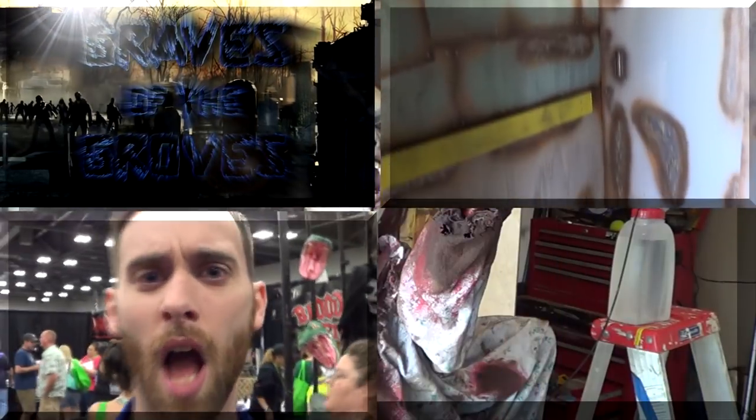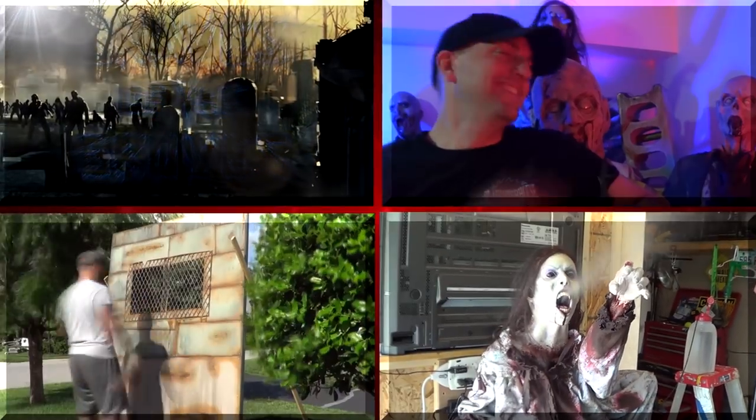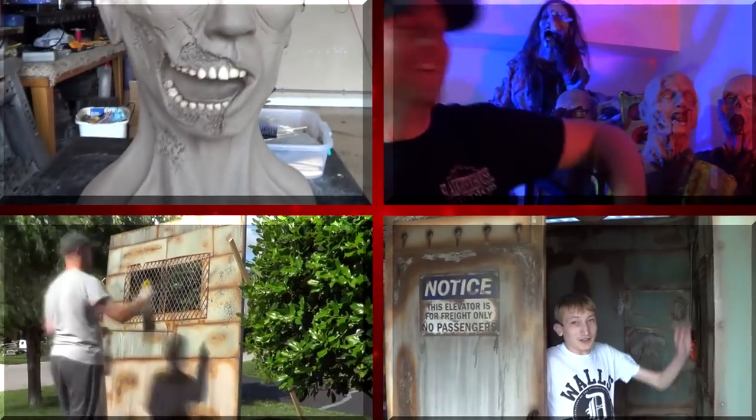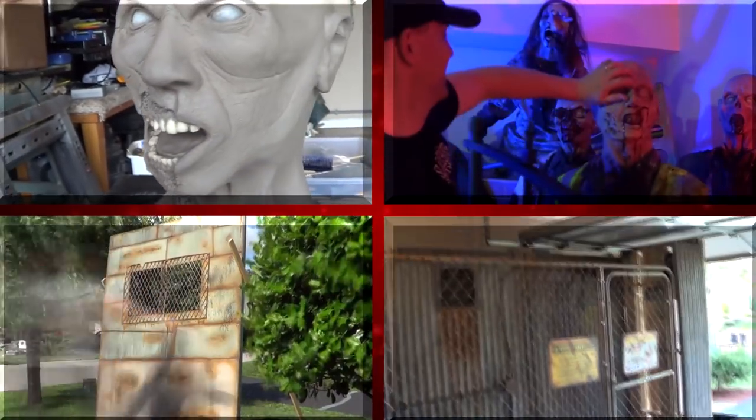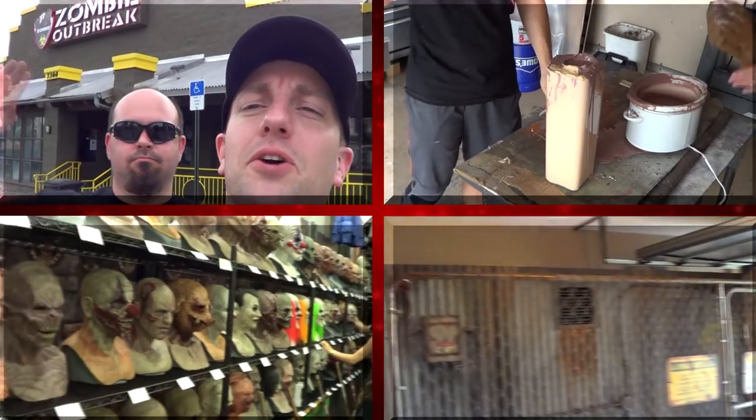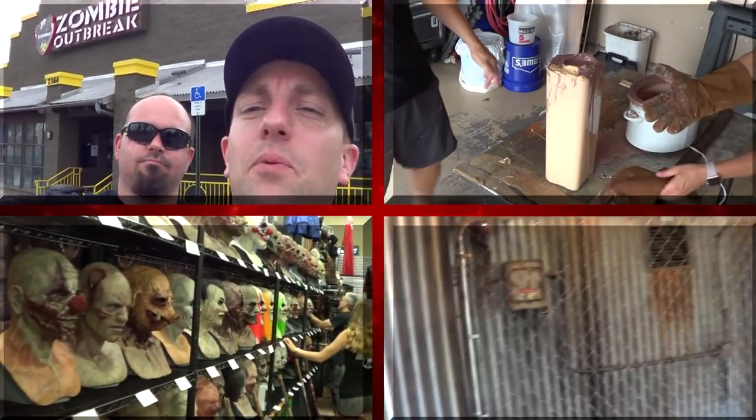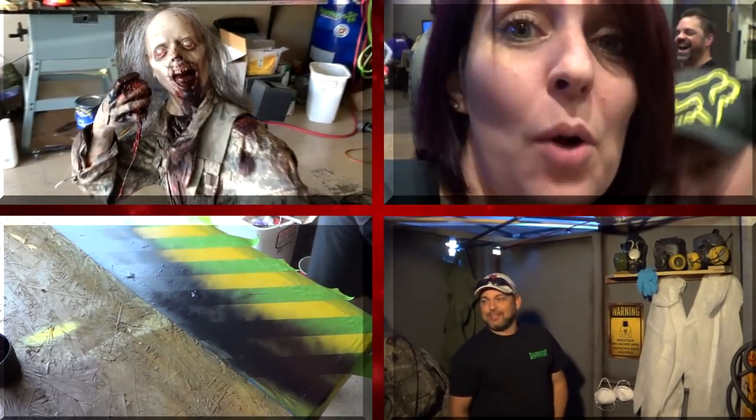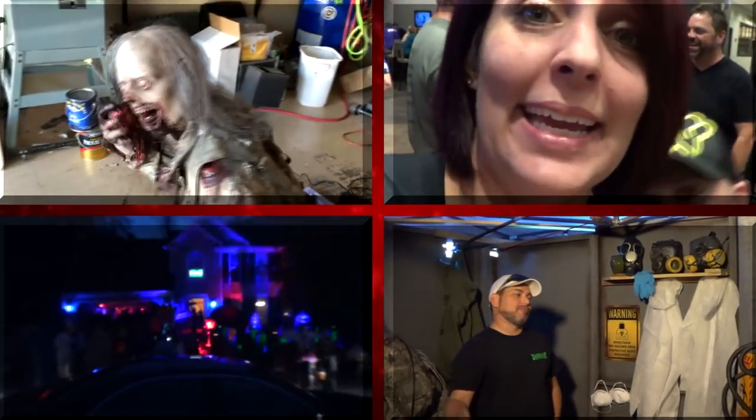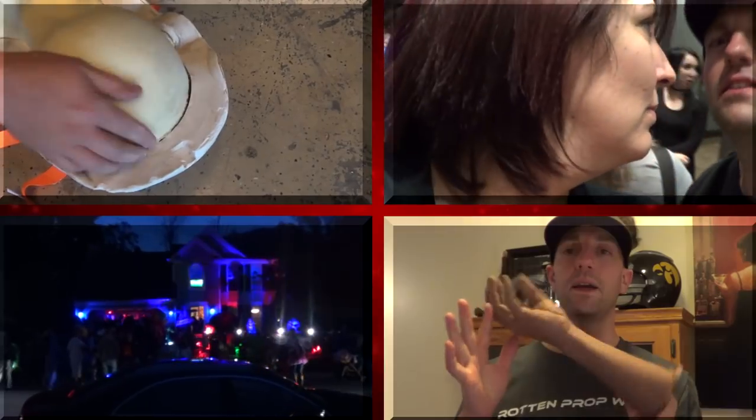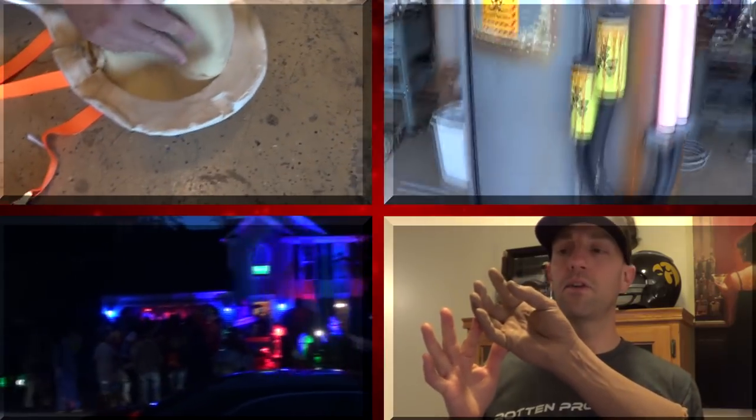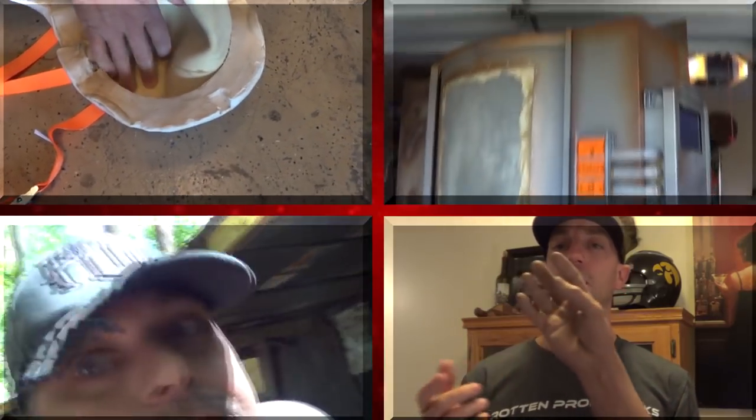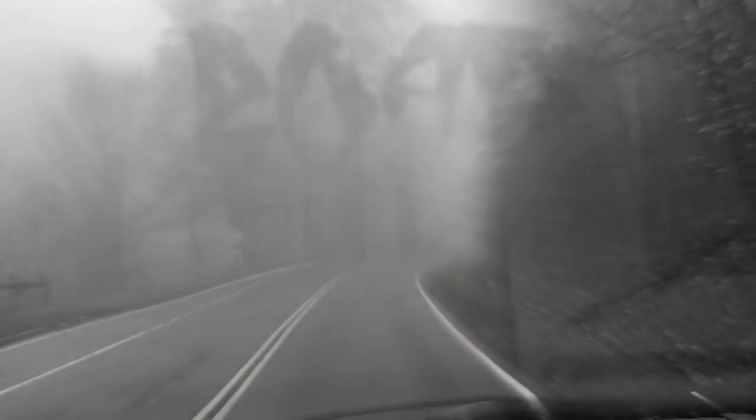We'll be right back. Welcome back, guys, to Road to October. This is episode number three, and we're actually making some stuff happen this week.